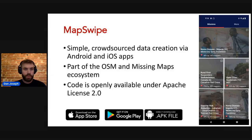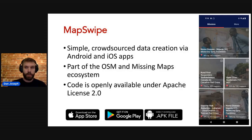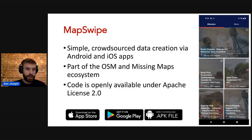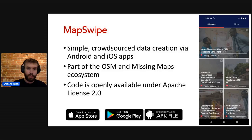So enter this pretty cool tool called MapSwipe. It's been around since before we got involved, but it's a simple crowdsourced data creation app available on Android and iOS. It's part of the OSM and Missing Maps ecosystem with the code openly available under an Apache 2.0 license.